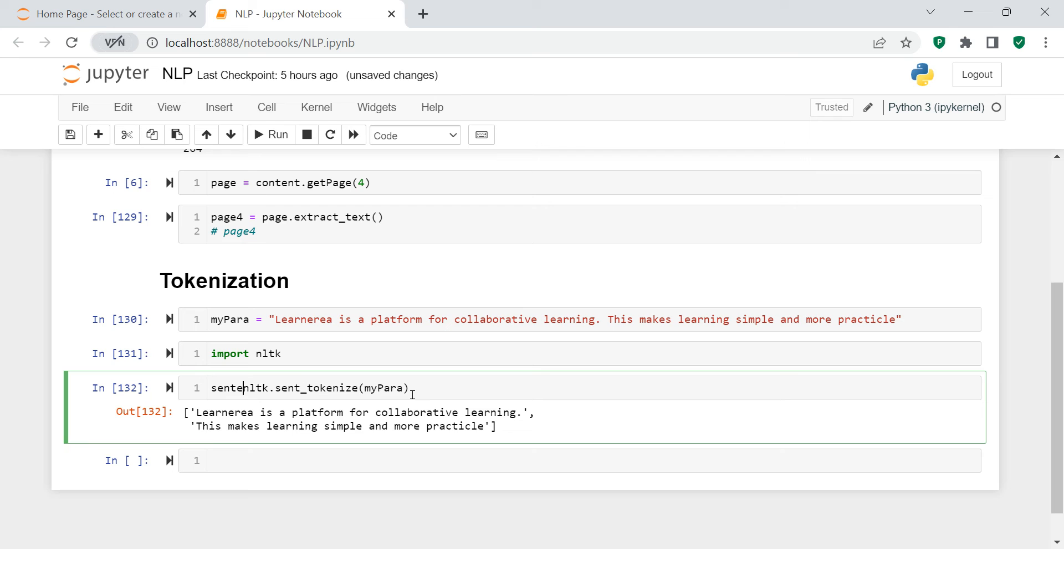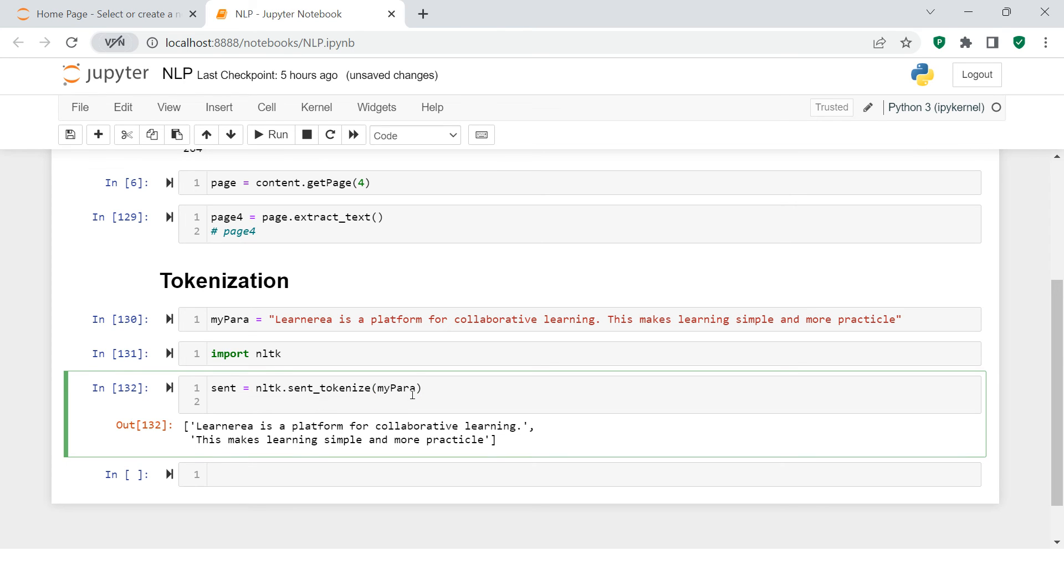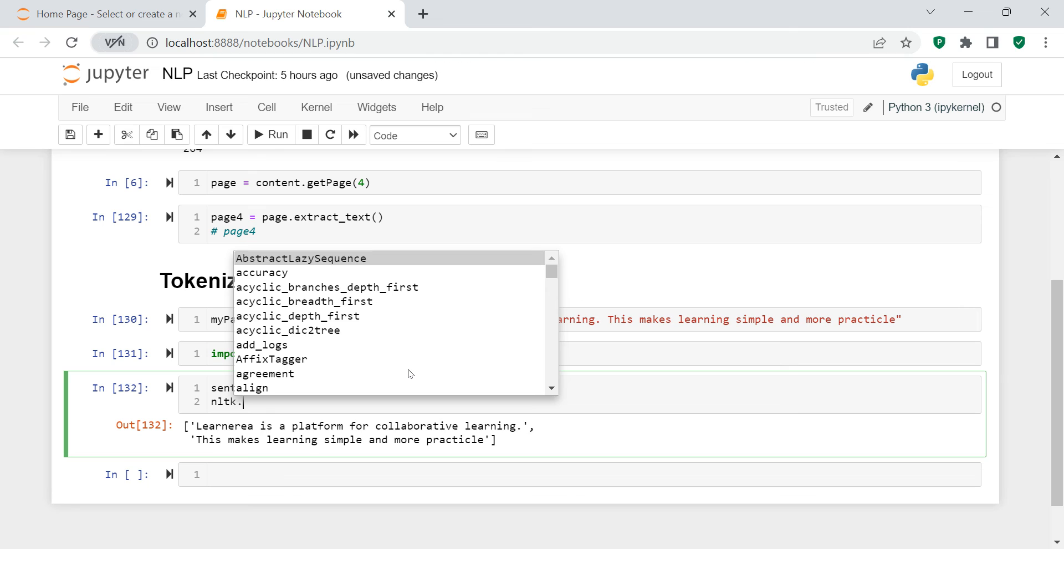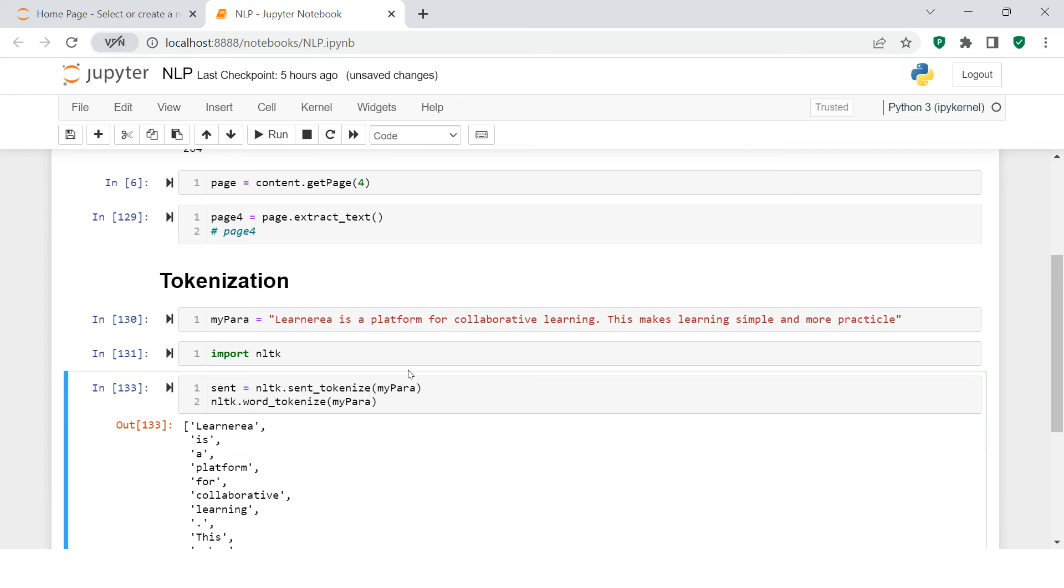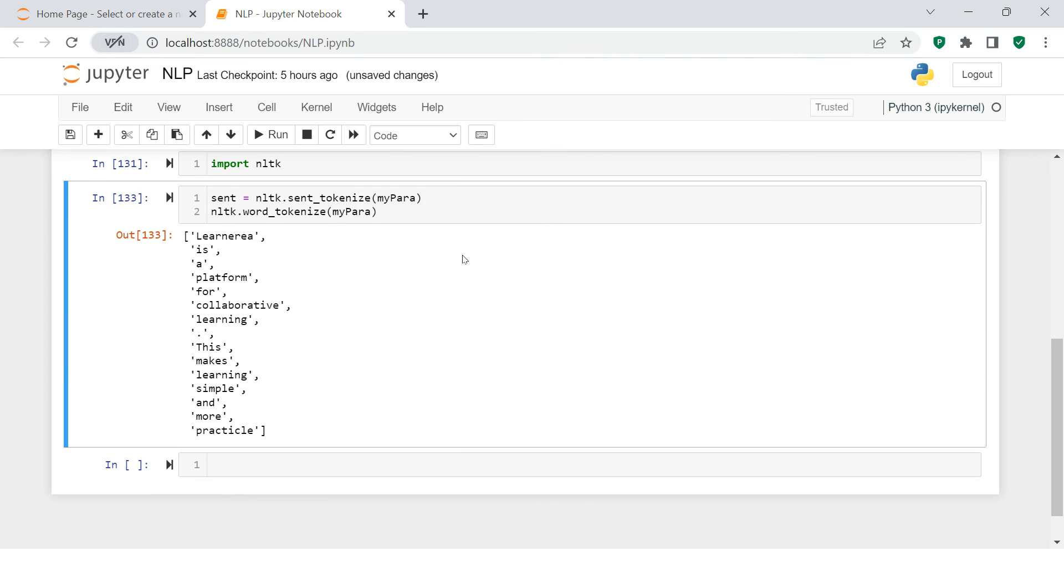I'm going to store this in a variable called sent. The next one is nltk.word_tokenize. There is another function called word_tokenize, and when you do this, you see how it is breaking up your sentences into pieces.